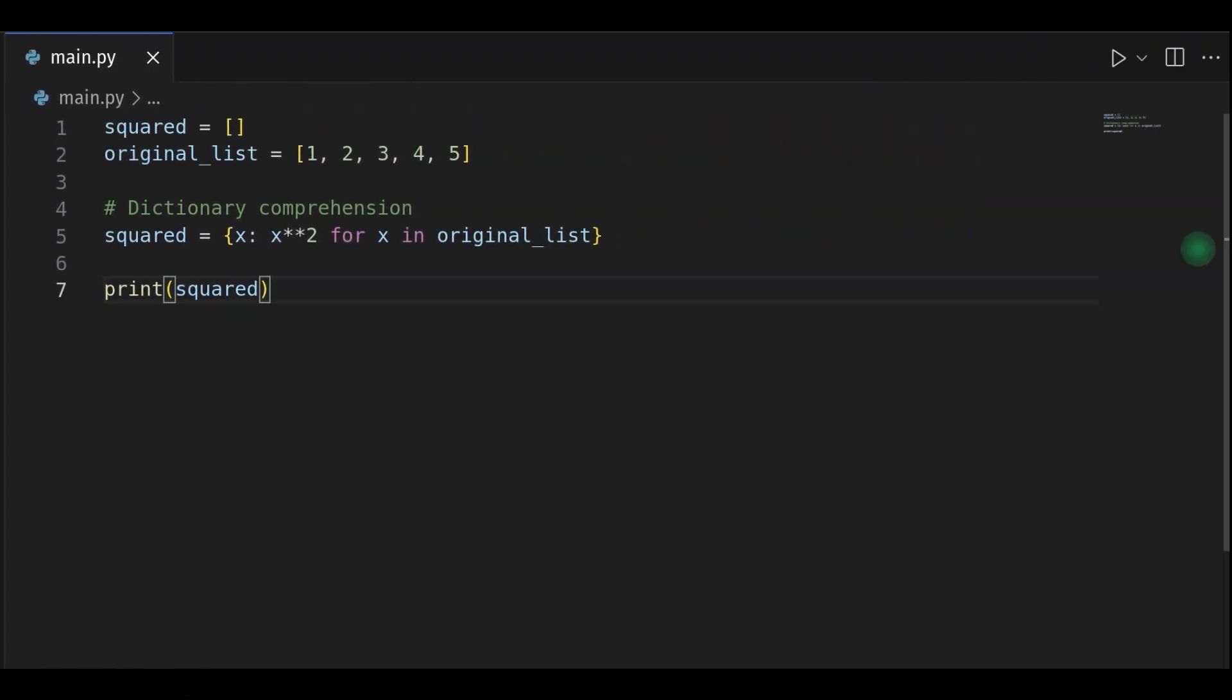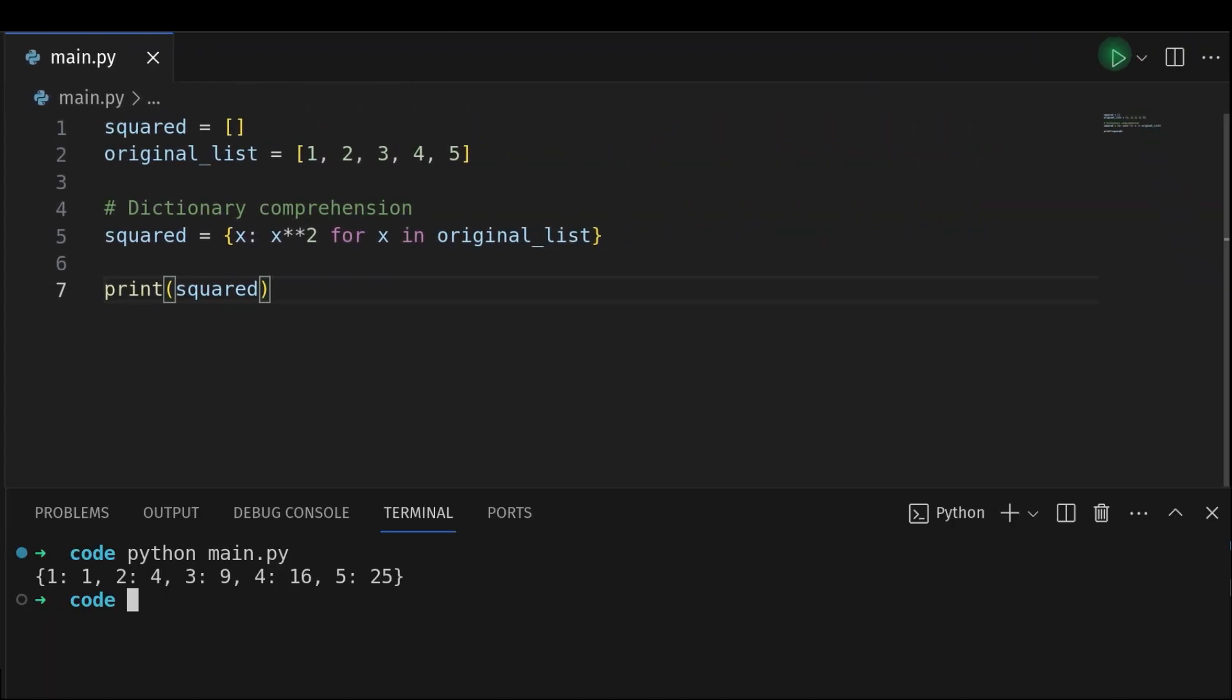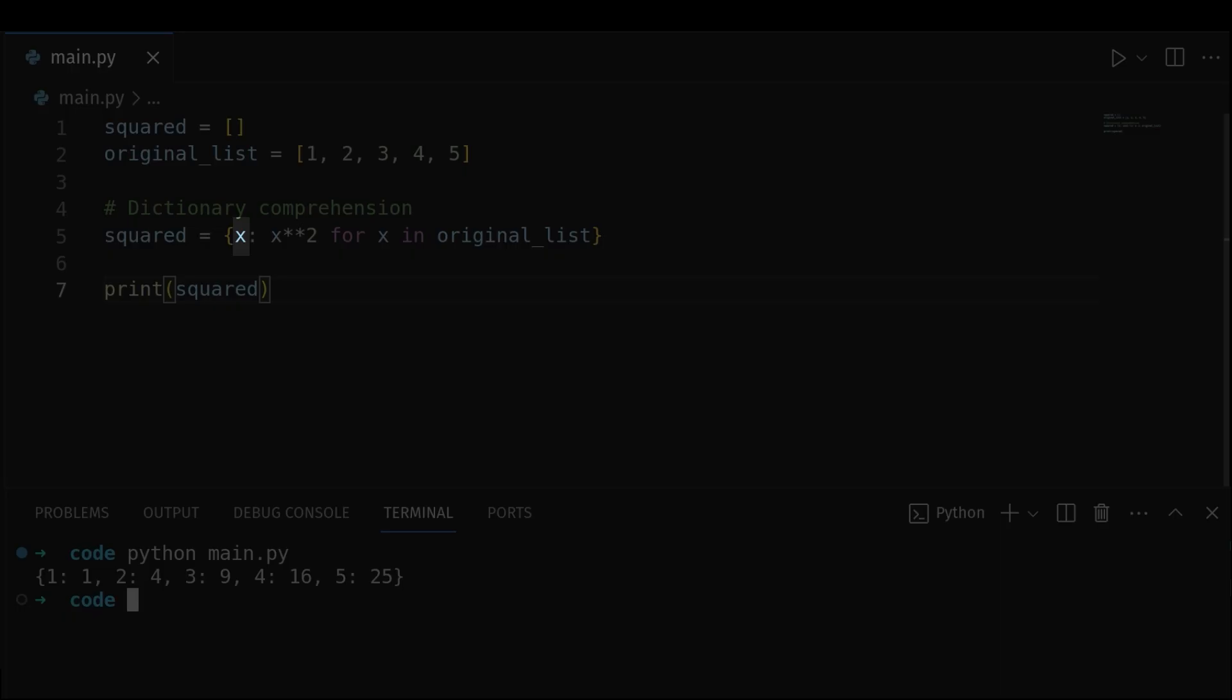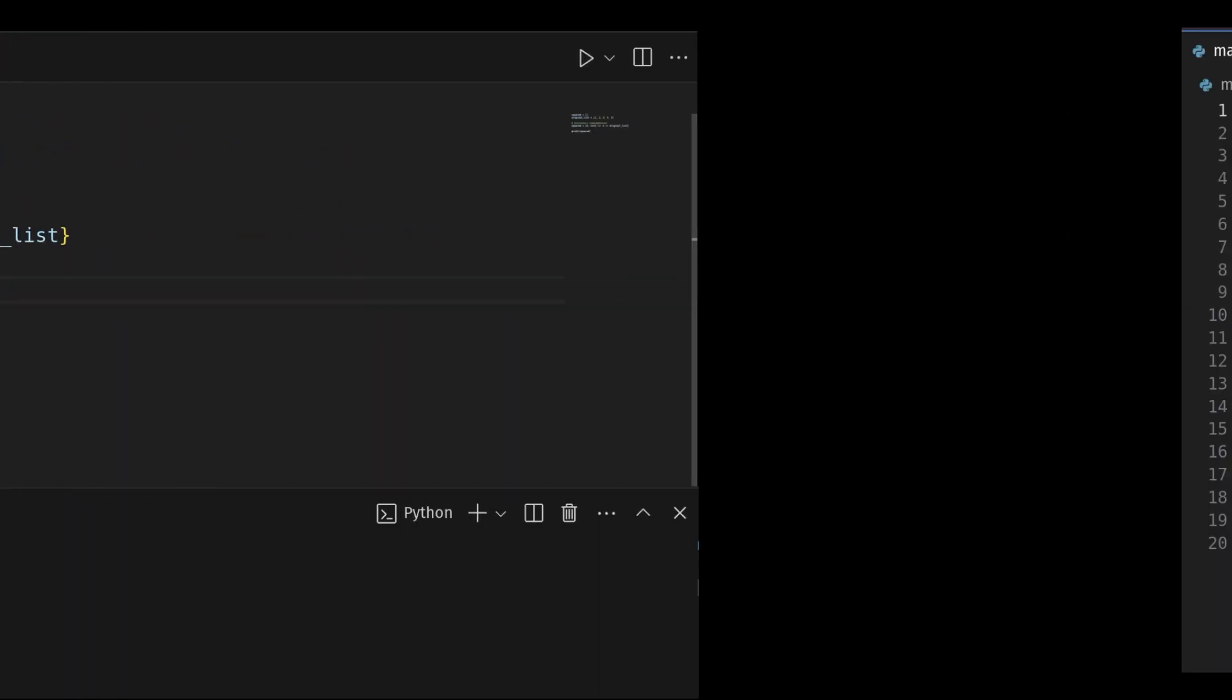And finally, dictionary comprehension includes key-value pairs. In this example, the dictionary comprehension creates a dictionary where each element of the original list is a key and the corresponding value is its square.